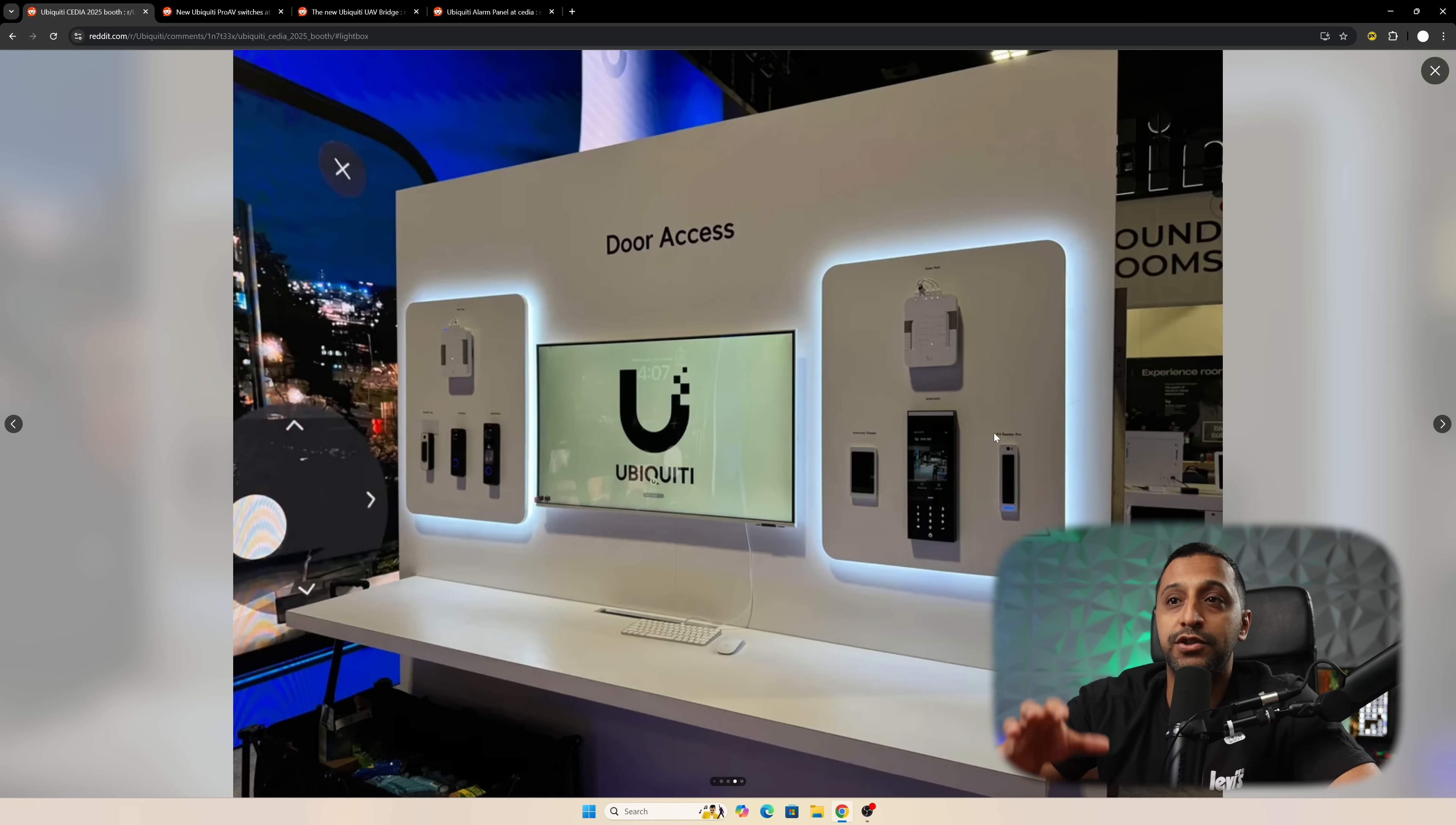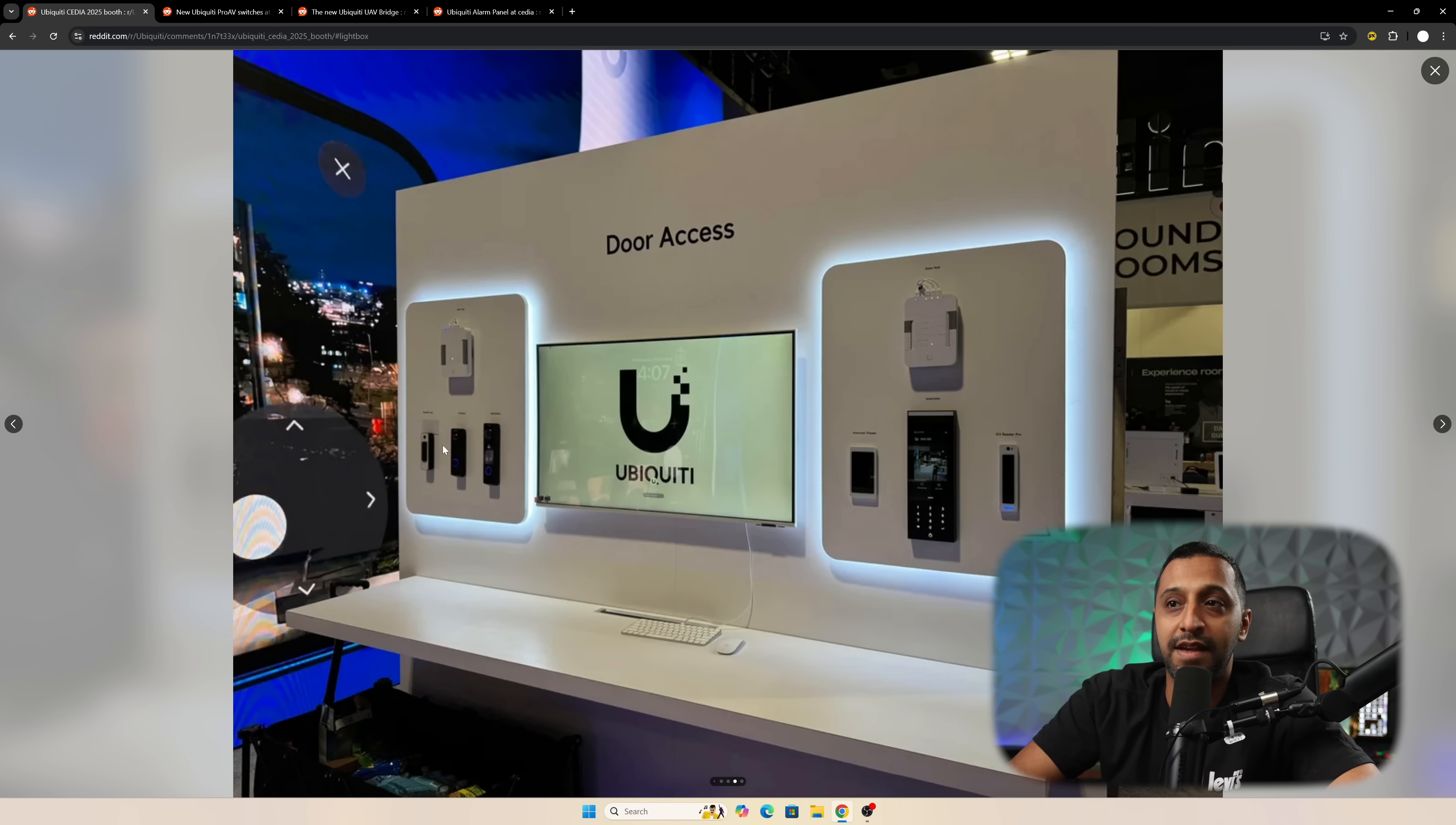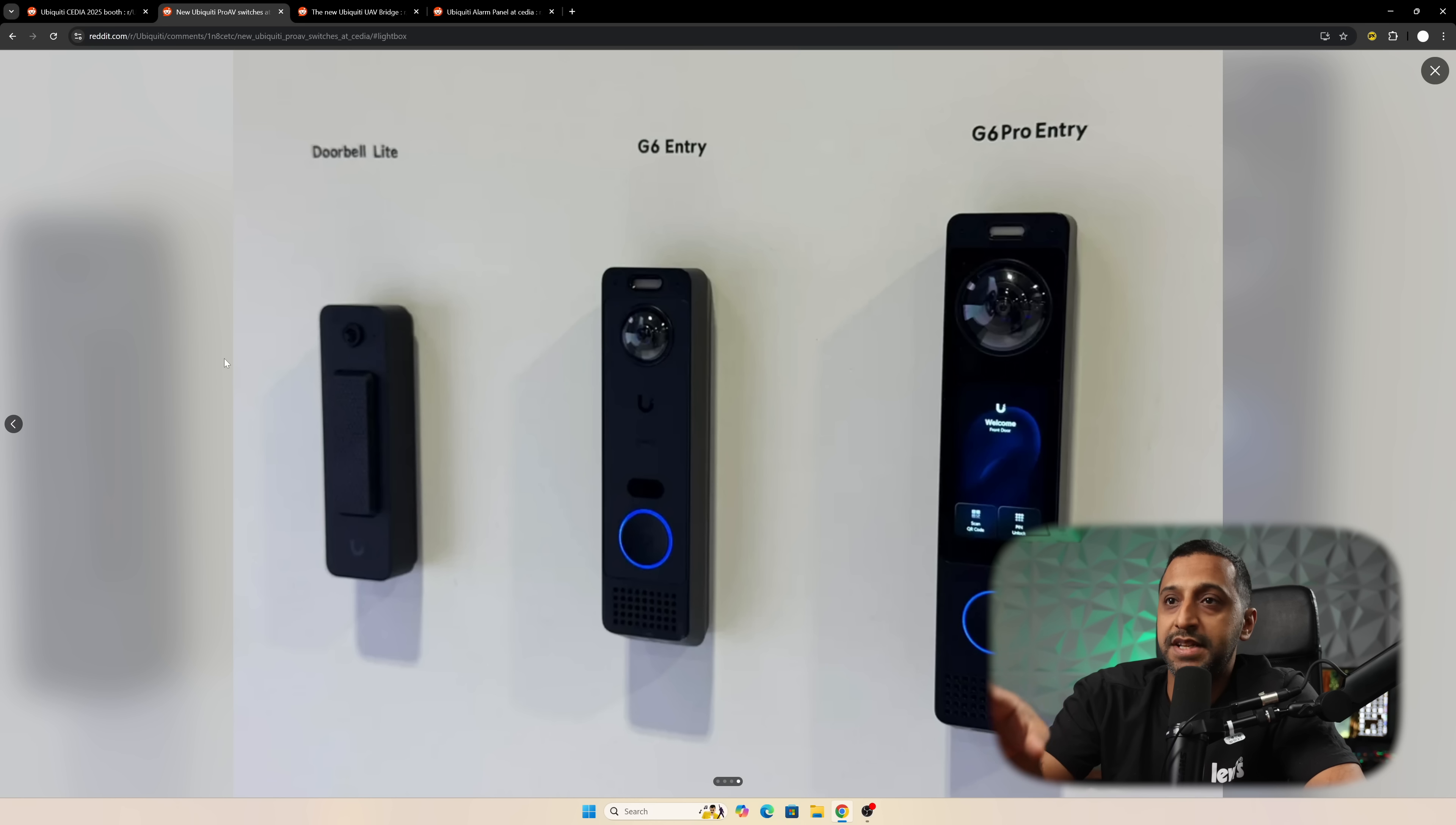Then we move on to door access. For those looking for something like this, we have the intercom, the intercom viewer, and the G3 Reader Pro with the gate hub access at the top. We have the access hub on the other side, and for those that are eagle-eyed, you can see those are the three brand new doorbells that were announced earlier this week.